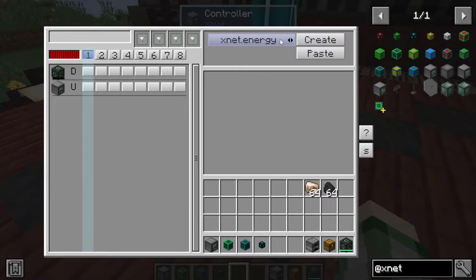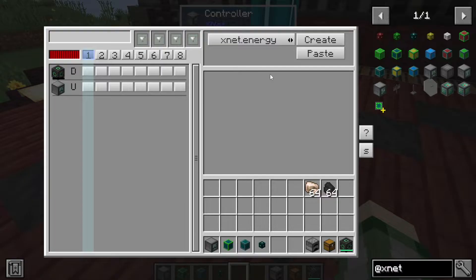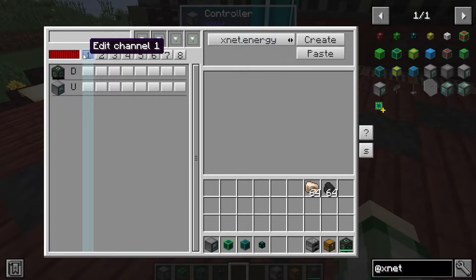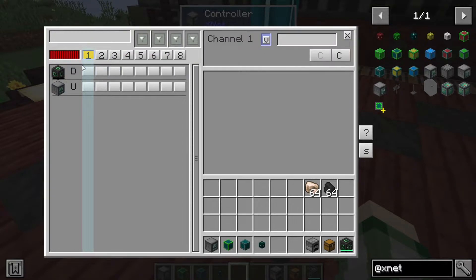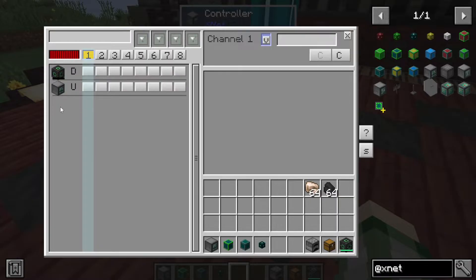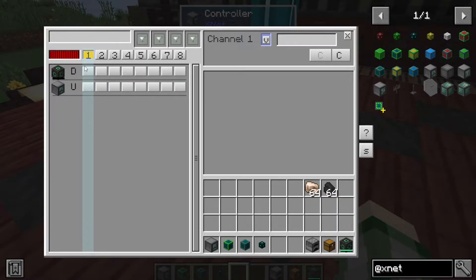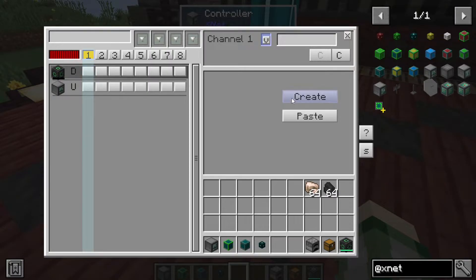You can set channels to things like energy, logic (which is used for automation), items (which is an item pipe), fluids (which are a fluid pipe), and others depending on other mods or add-ons you have available — for example there's a Mekanism-specific one to pass Mekanism gases around. What I usually do is always set the first channel to energy, because we always want energy going into the controller. Once you've defined it, click on the energy cube and hit create.